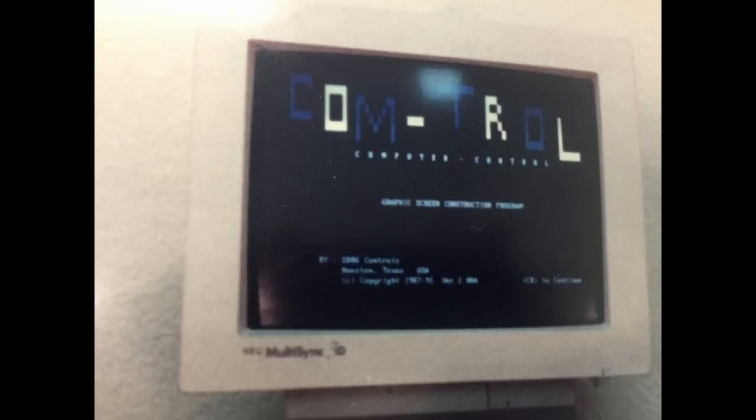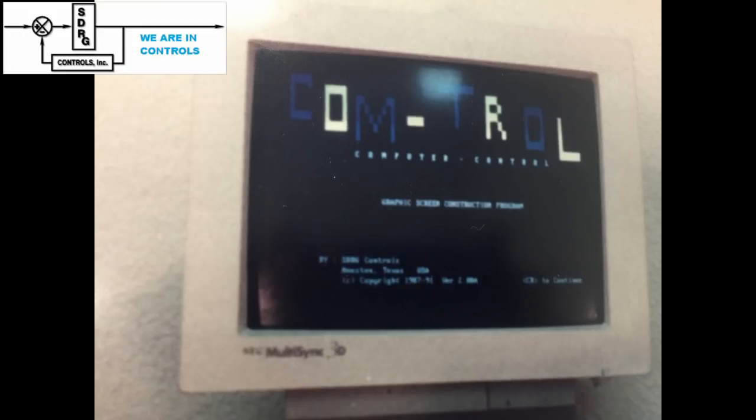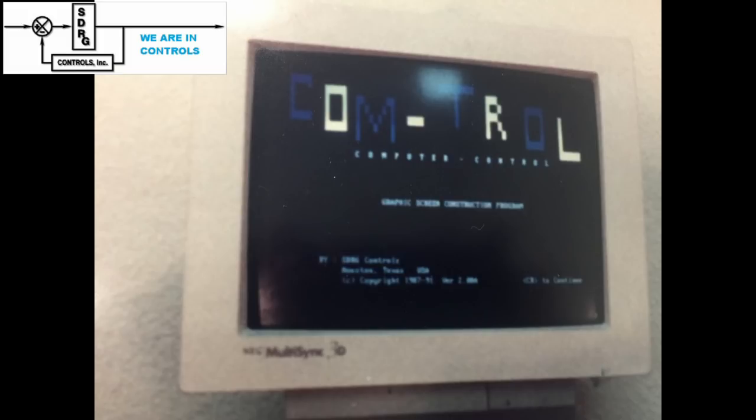SDRG started in the mid-70s, and about the end of the first quarter century, we decided to build our own first product. This product was a batcher. It used a PC with single board computers to control the batch operation of minor ingredients in a weighing operation. Since this batcher was developed around 20 years after PLCs were created back in 1974, we had to write our own PLC software.